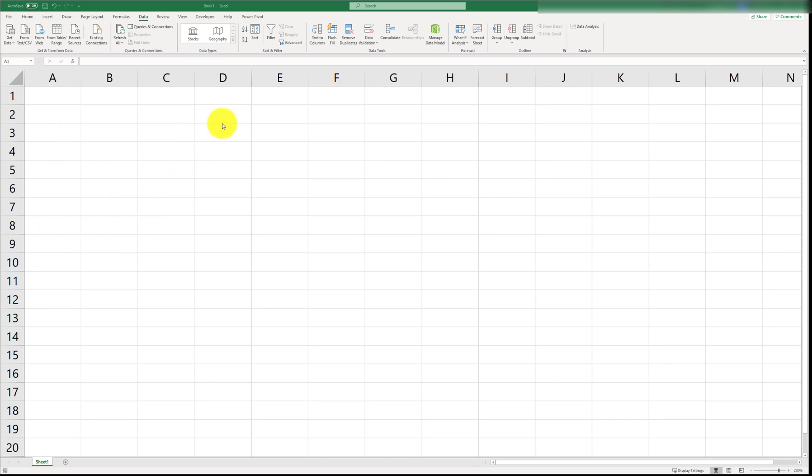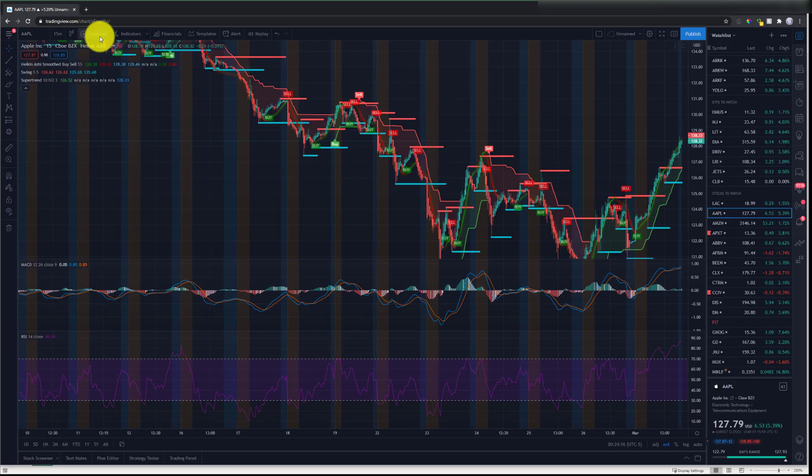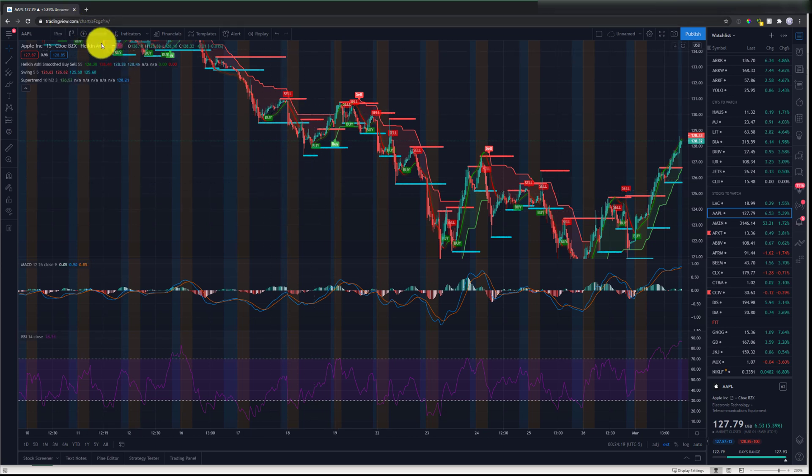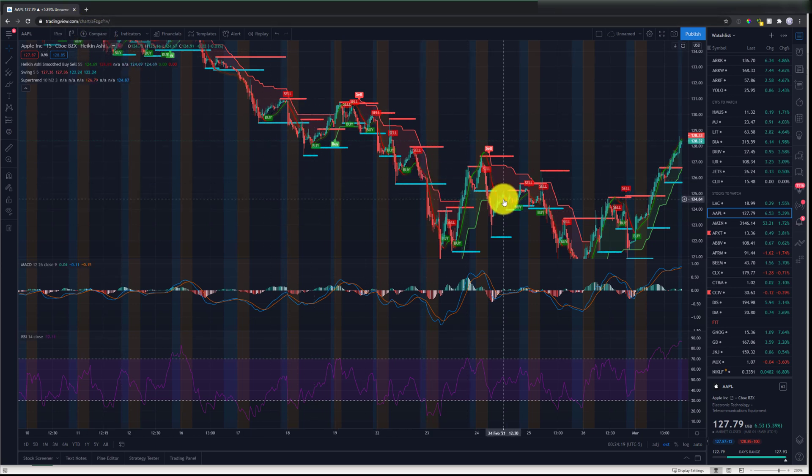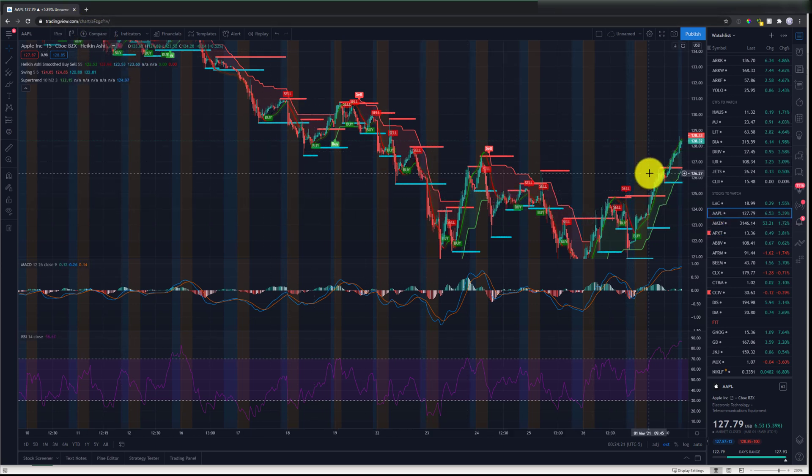So, in order to bring in stock data, you have a lot of options. Let's take a look at some stock data, and we'll see how we're going to populate this. Right now, I'm on TradingView, and I'm looking at the stock for Apple.